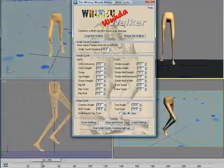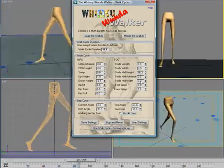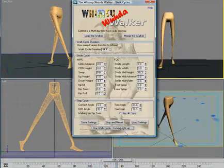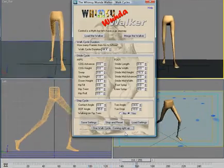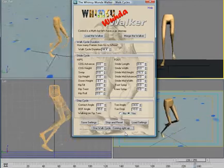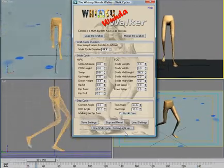So a brief overview of the Whimsy Wonder Walker. I hope you've enjoyed this little presentation and learned something about how a character walks. Download it, use it, enjoy it. Thank you.